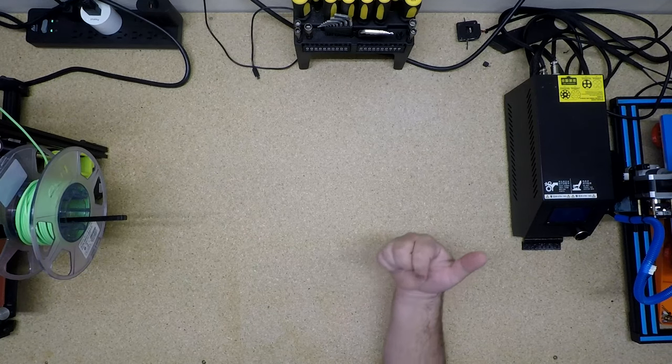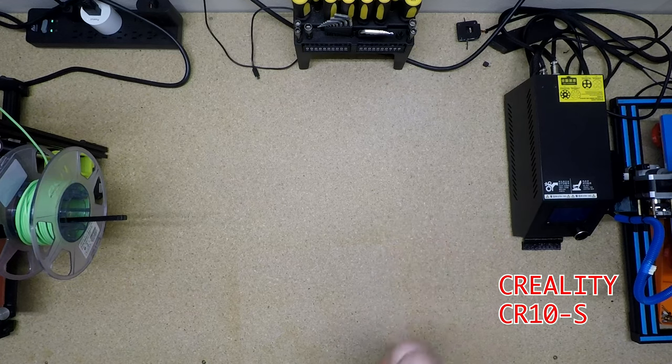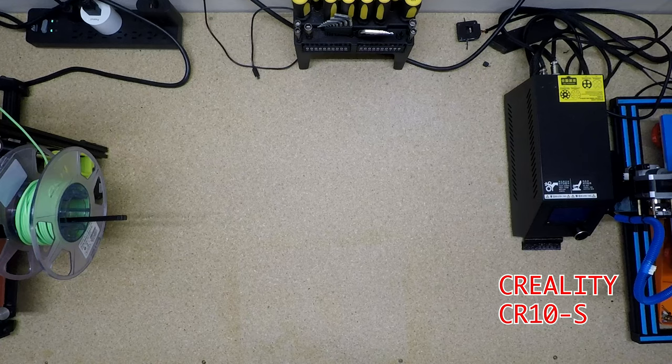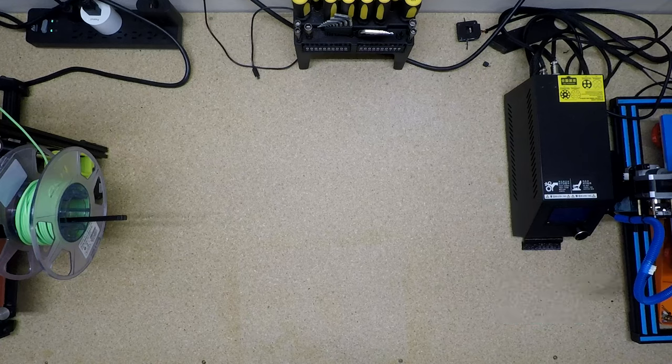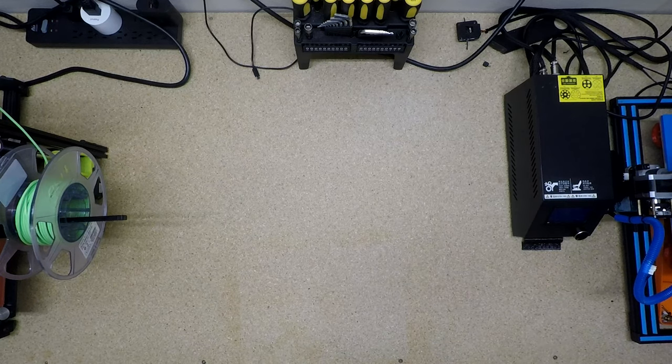For larger pieces, over here on the right, we've got a Creality CR-10. So it has a 300 millimeter by 300 millimeter by 400 millimeter workspace. It has been upgraded to, as you'll notice here, a direct drive extruder.